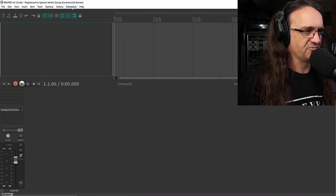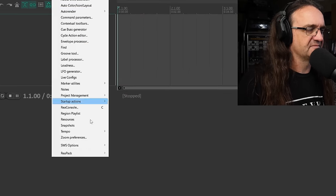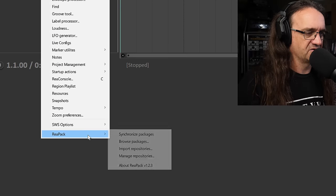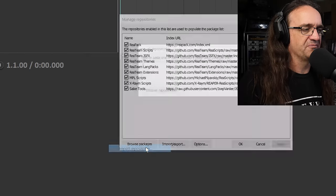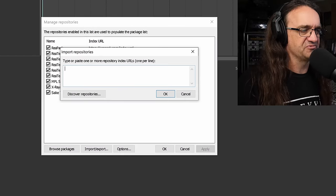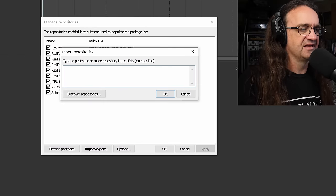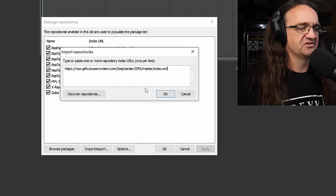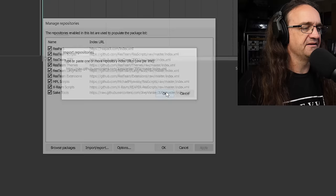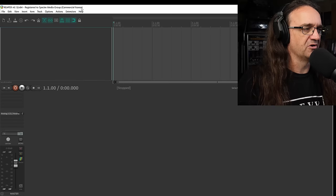Now, next, we're going to go back into Reaper, go to ReaPack, import repositories. Here's the ones we already have. And we're just going to paste, hit that, boom, we're good.